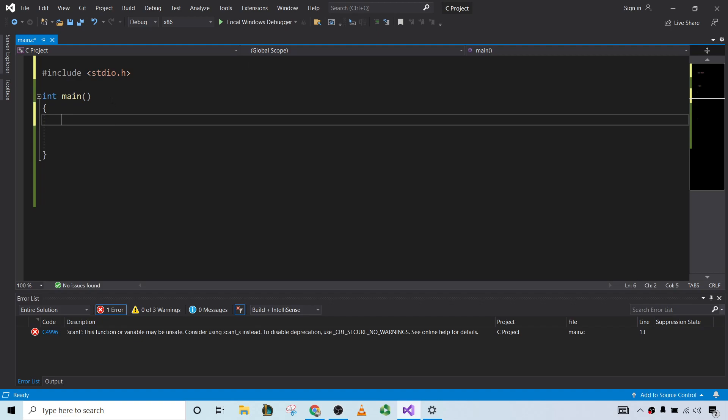Hi, in this video I'm going to show you how to fix an error that you might be getting when you try to use scanf in Visual Studio 2019.